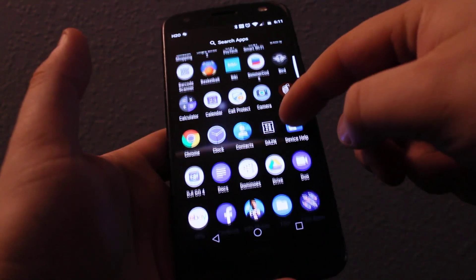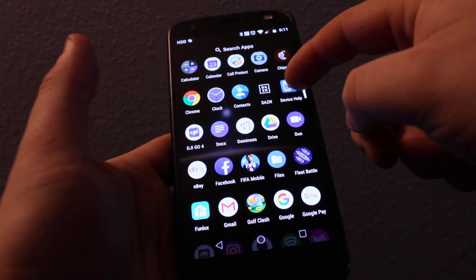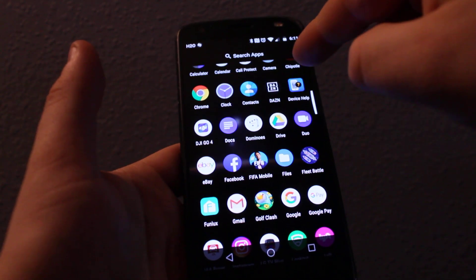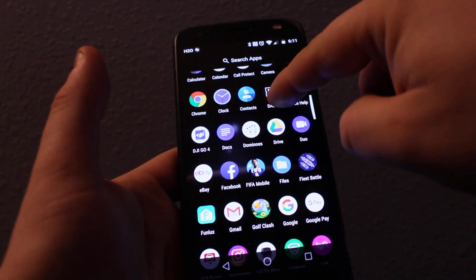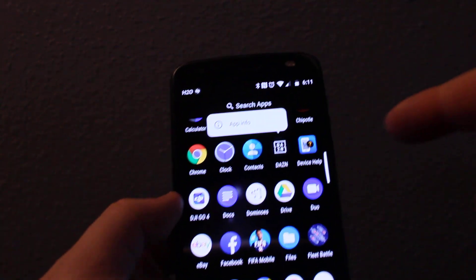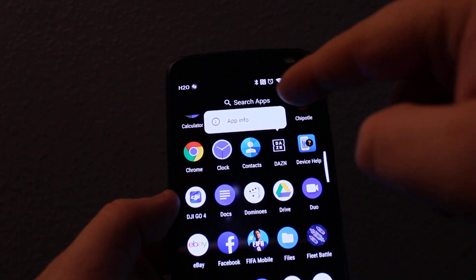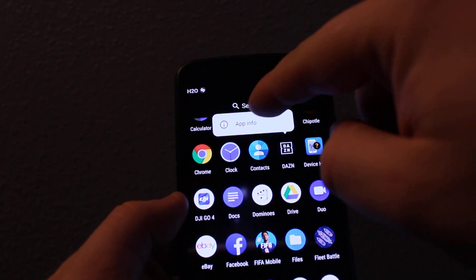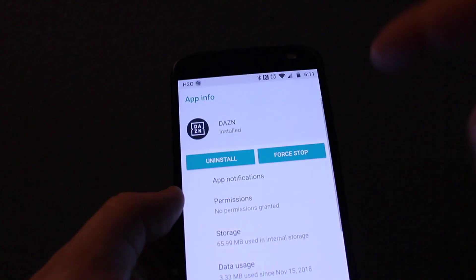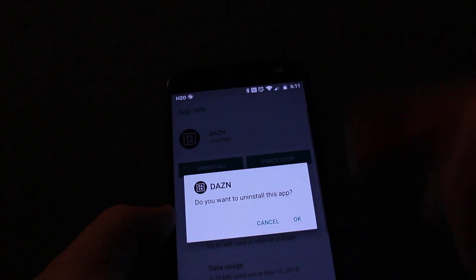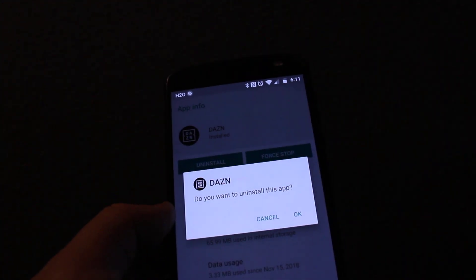So you can scroll down, pick whichever app you don't want anymore, click on it and hold it until you see the app info pop up, and once you see this, click on it.